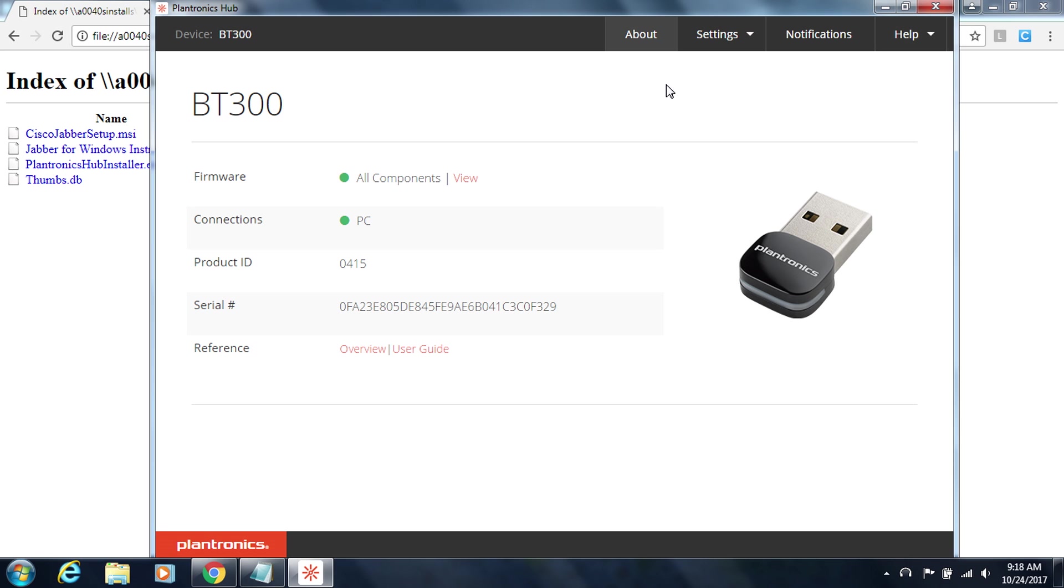So the purpose of this Plantronics software is to keep your Plantronics headset up to date with all of its drivers. So generally if you ever have any issues with your headset open this Plantronics Hub and you can update your software from here. And it usually resolves any issues that you may be having with your headset. So for now since I don't need this I'm going to go ahead and close it.